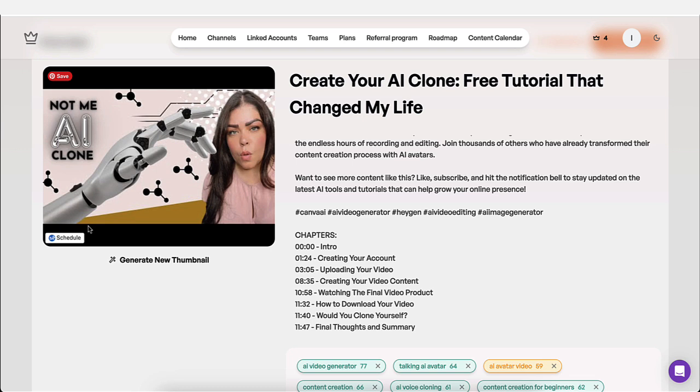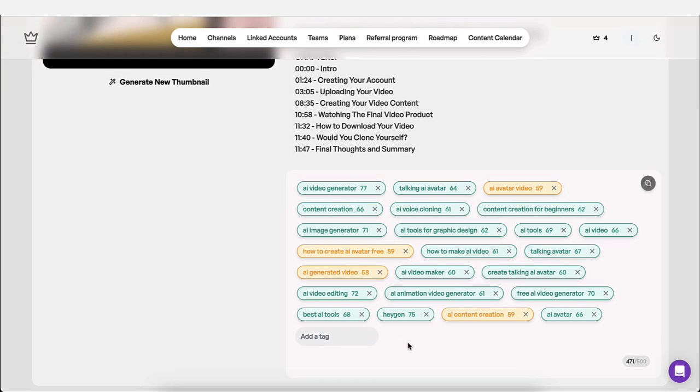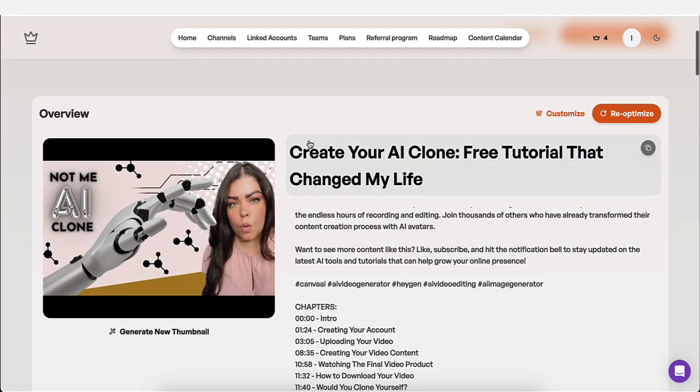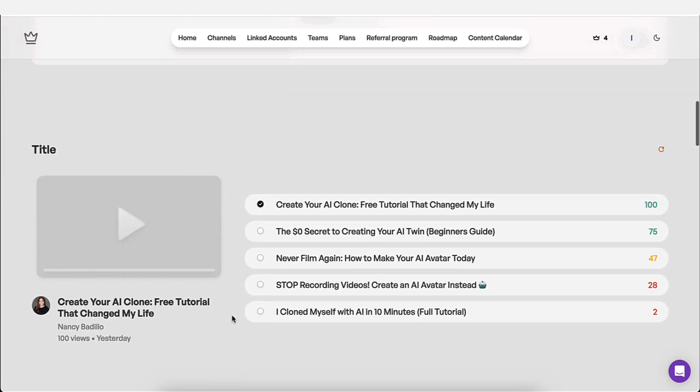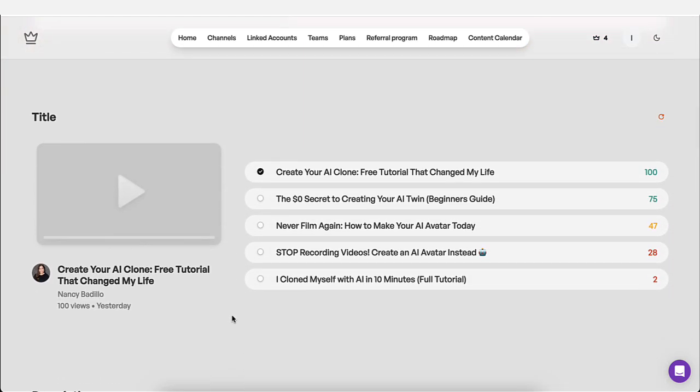And I have to write that timestamp down to come back and add it in the description. So it does it automatically for you. So on top of that, it generates the best hashtags for that particular video.